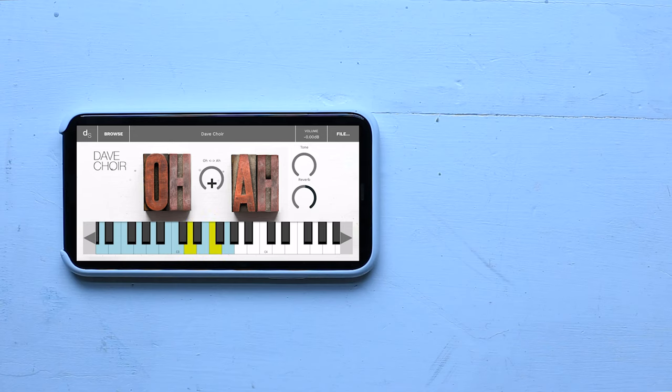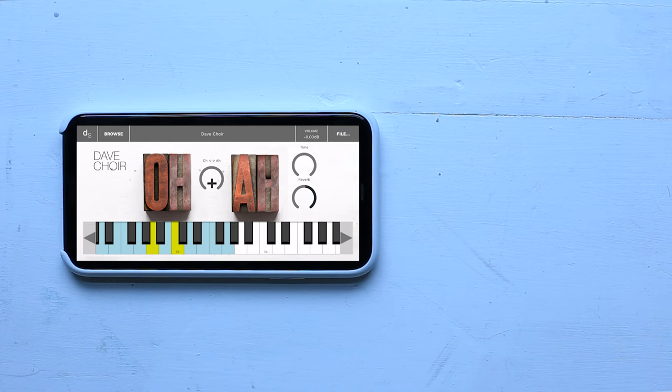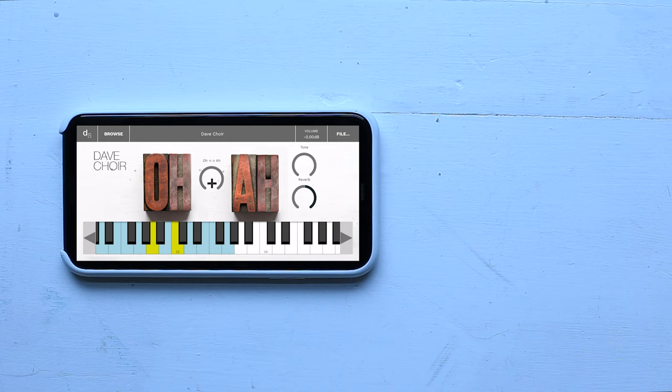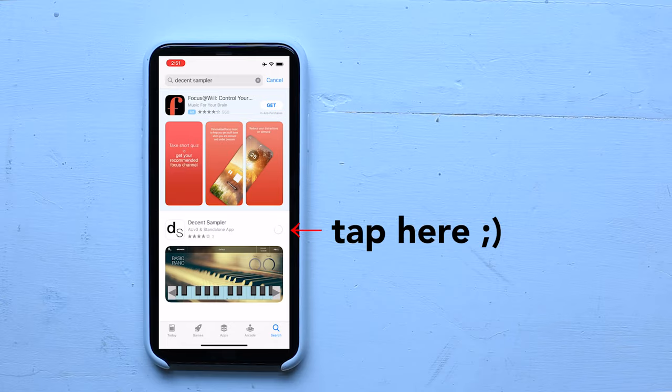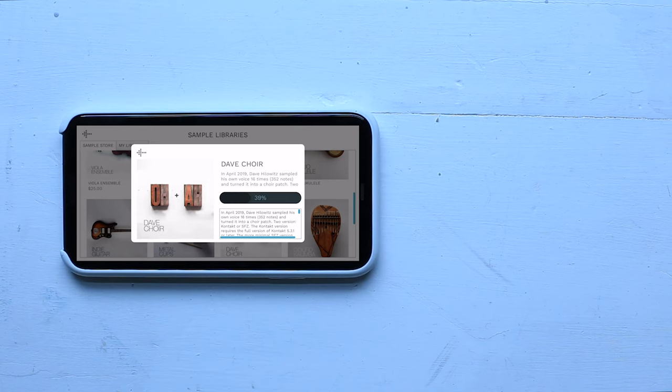Decent Sampler is a free sampler app for iOS. In this video, I'm going to talk about how to download the app, how to download sample libraries, and how to make music with it.